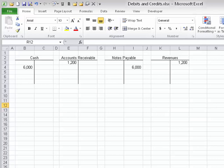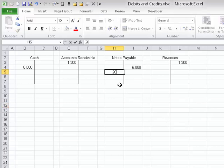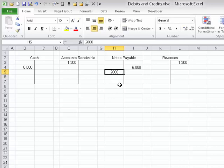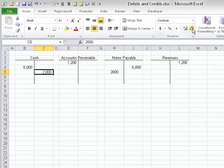Now let's assume the next day I pay back $2,000 of the loan — ignoring interest. We have a decrease in what we owe, so we debit notes payable for $2,000. To pay it back, we must give them cash, so cash decreases by $2,000 — recorded as a credit to cash.